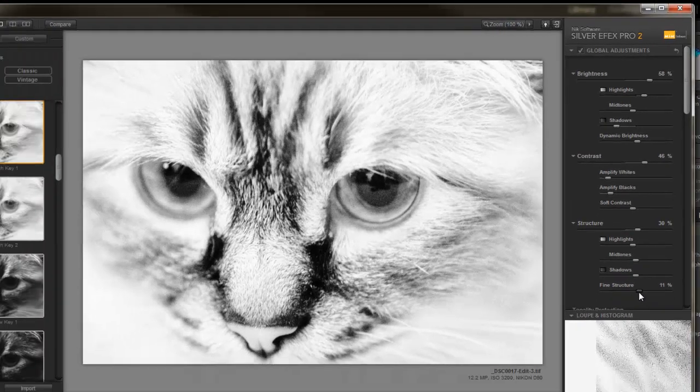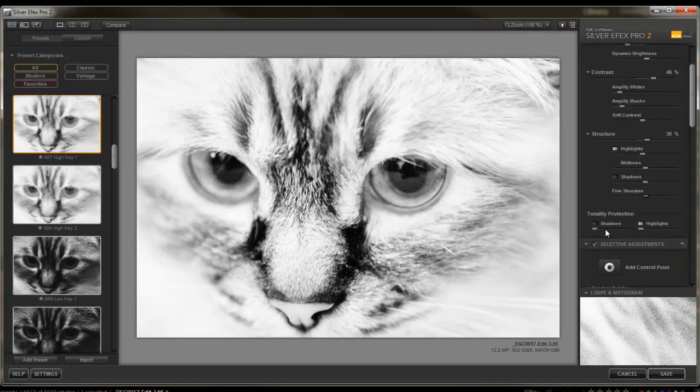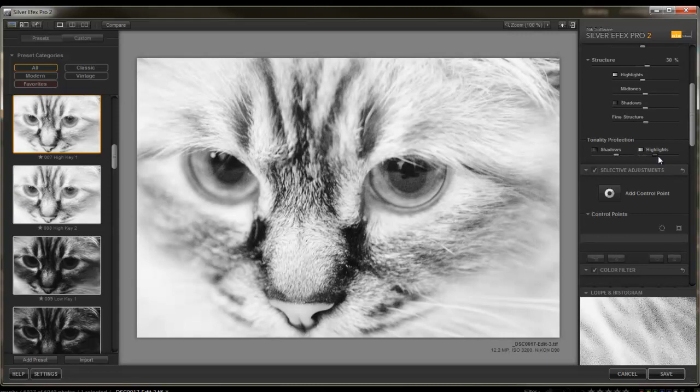There's even a fine structure in here. And there's a Tonality Protection, if I want to protect my shadows or highlights.